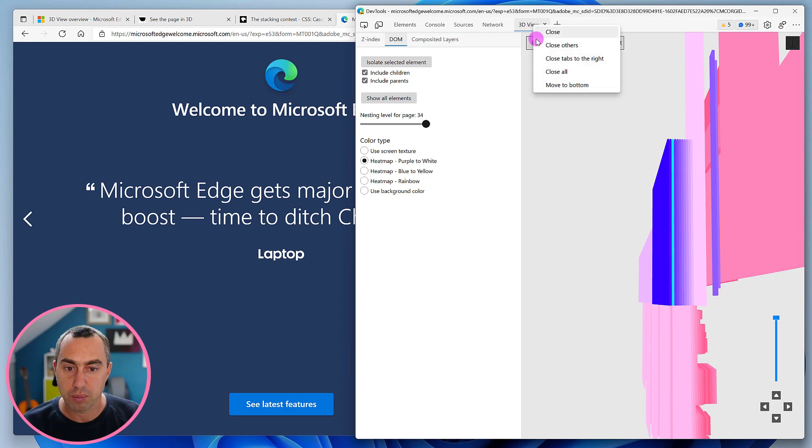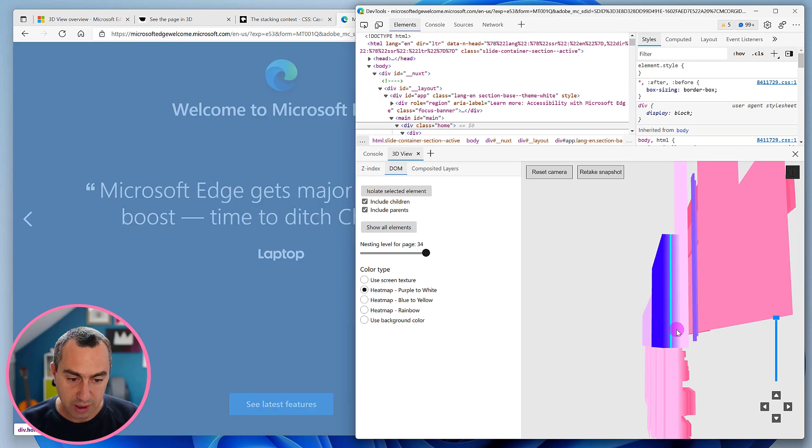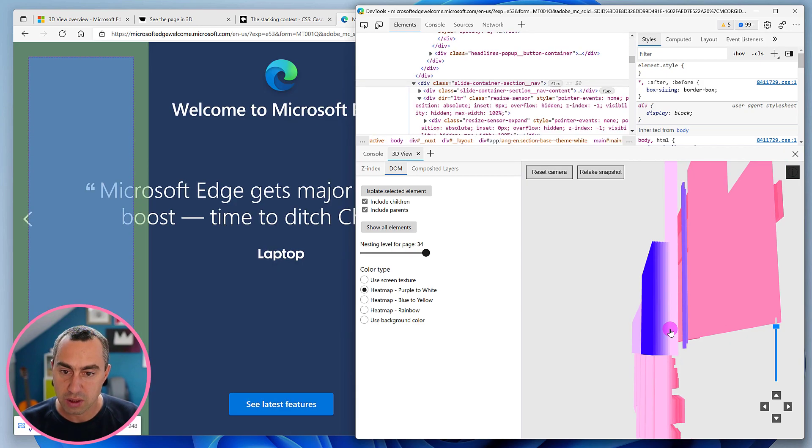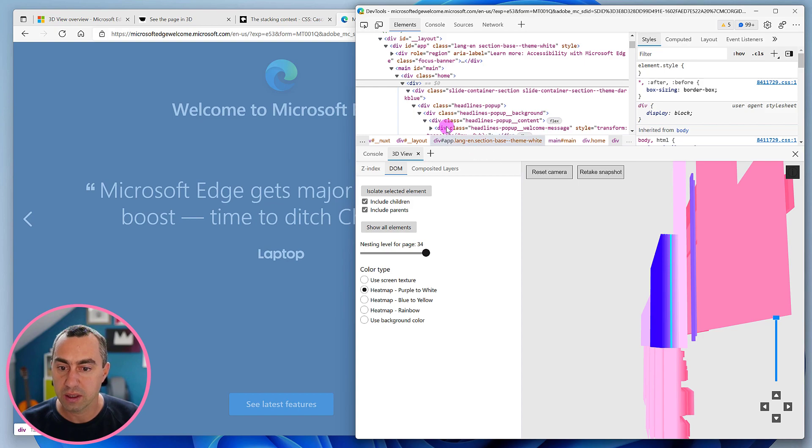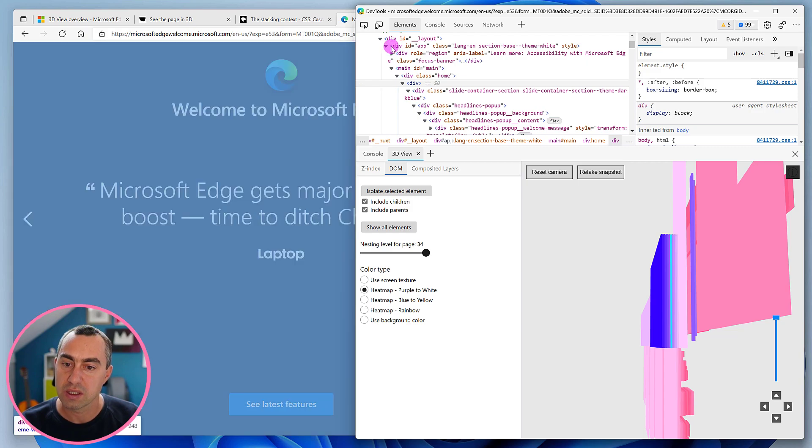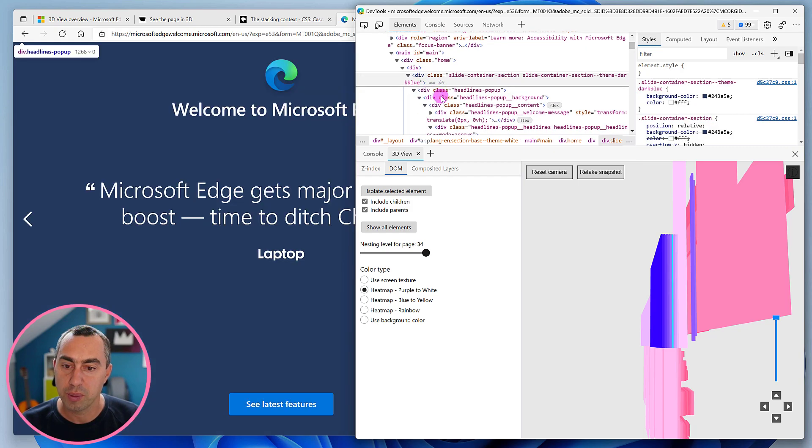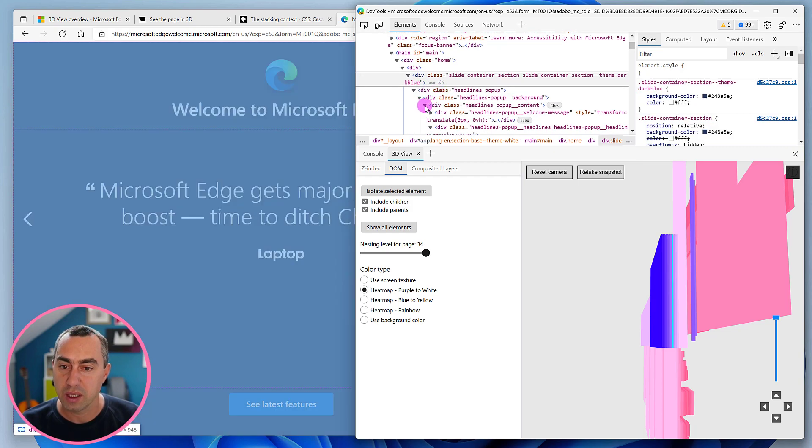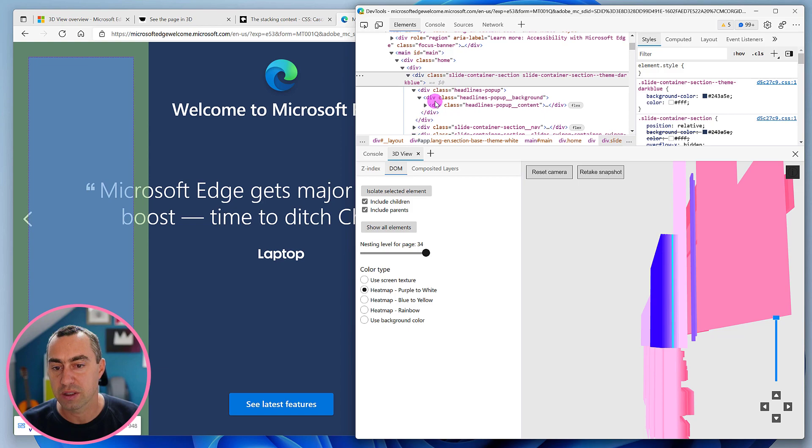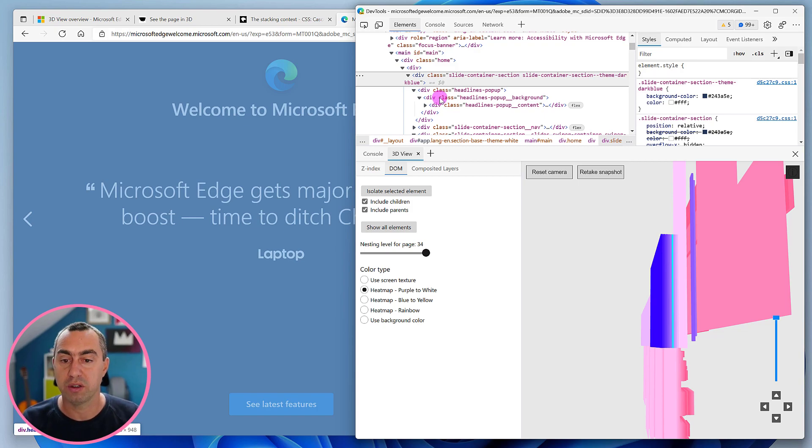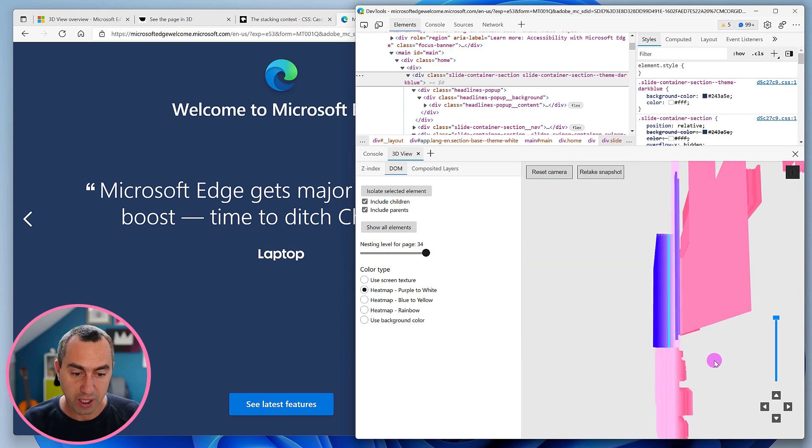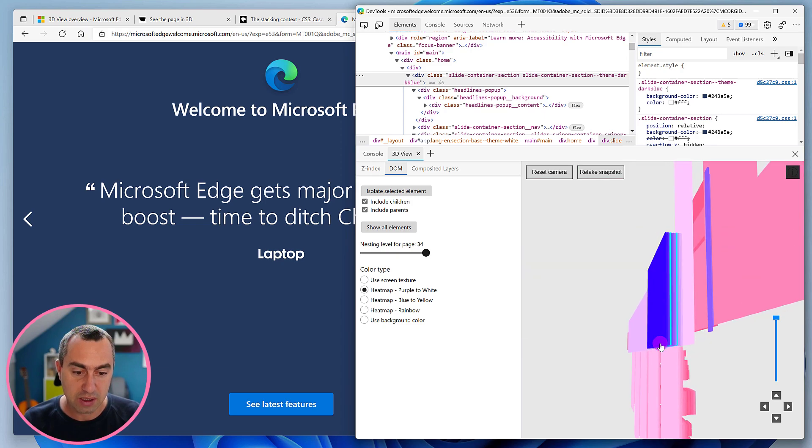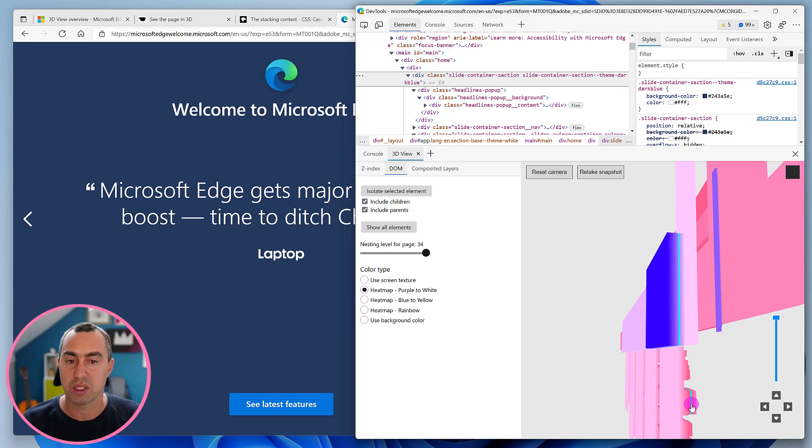Let me move this 3D view to the bottom so we can see both at the same time. As I click through those ones, you can see they appear to be coming from this very long list of nested divs - div ID app, layout, main, home, slide container, headline popup. Those don't really seem to be containing anything else. There's a long list of nested divs that perhaps could be simplified, but they're probably here for a reason. In your case, when you see a high tower like this, you can use it to understand what's going on and maybe investigate a potential problem.